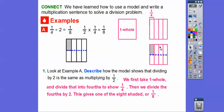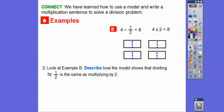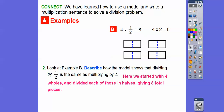For example B: describe how the model shows that dividing by one-half is the same as multiplying by two. Here we have four wholes — like Brett and his hamburgers, four pounds divided into half-pound burgers. Four divided by one-half is the same as four times two, giving us eight pieces. We started with four wholes and divided each into halves, giving a total of eight pieces.